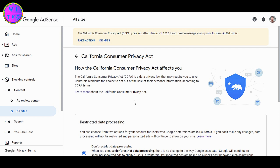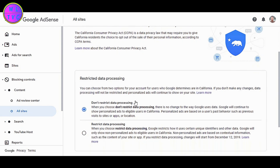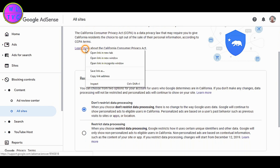According to CCPA terms, you are required to give the option to California residents whether to sell their personal information or not. Residents of California have the right to ask for their personal information stored by certain websites or companies. They also have the right to tell companies to delete their personal information. You can click here to learn more about the California Consumer Privacy Act.